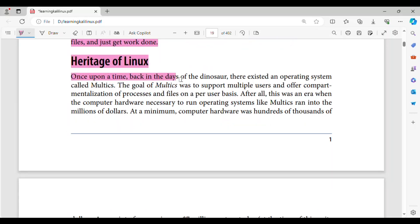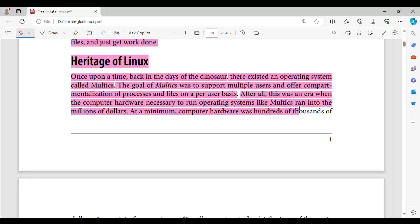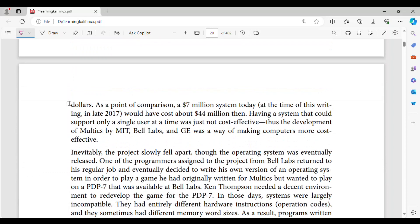Heritage of Linux. Once upon a time, back in the days of the dinosaur, there existed an operating system called Multics. The goal of Multics was to support multiple users and offer compartmentalization of processes and files on a per-user basis. After all, this was an era when the computer hardware necessary to run operating systems like Multics ran into the millions of dollars.